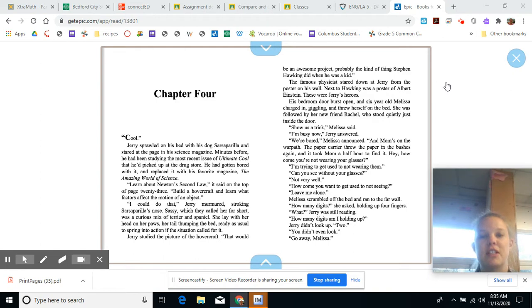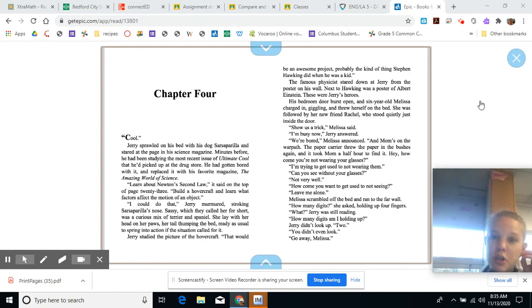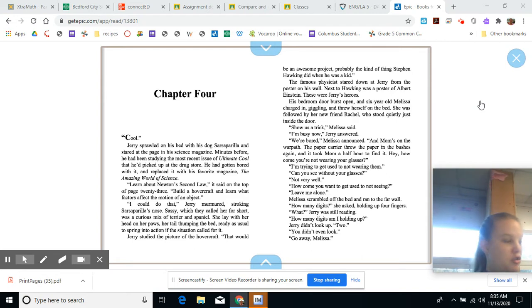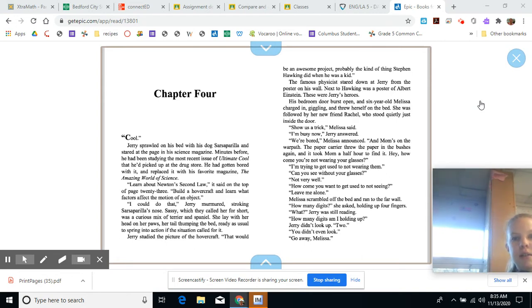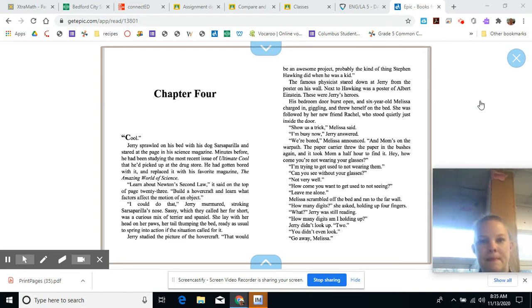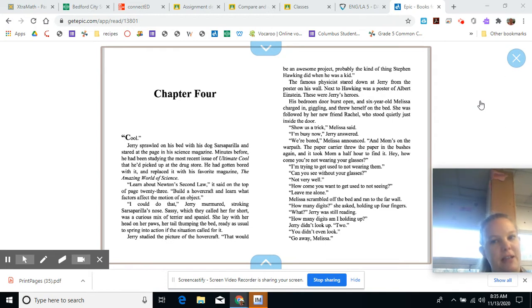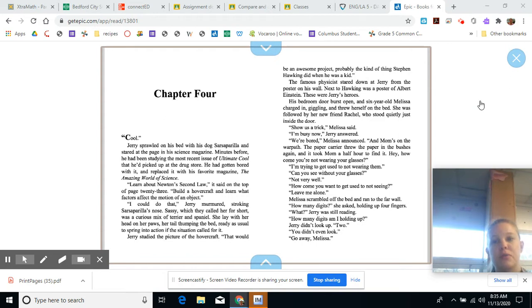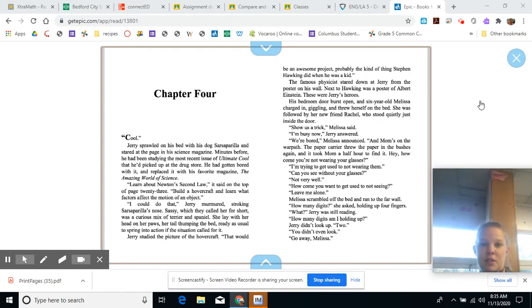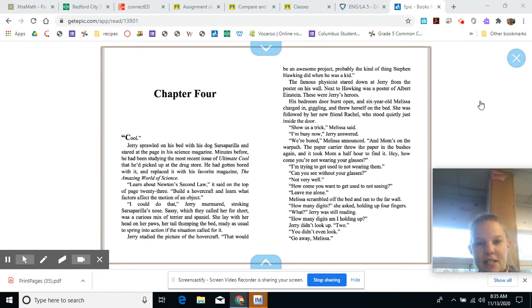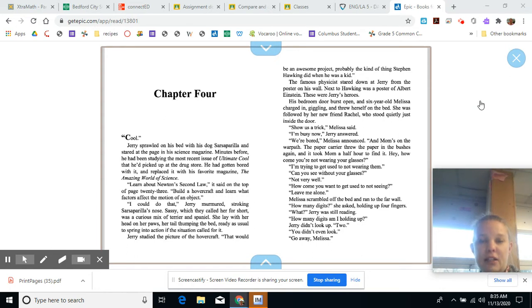Jerry studied the picture of the hovercraft. That would be an awesome project. Probably the kind of thing Stephen Hawking did when he was a kid. The famous physicist stared down at Jerry from the poster on his wall. Next to Hawking was a poster of Albert Einstein. These were Jerry's heroes. His bedroom door burst open and six-year-old Melissa charged in, giggling, and threw herself on the bed.